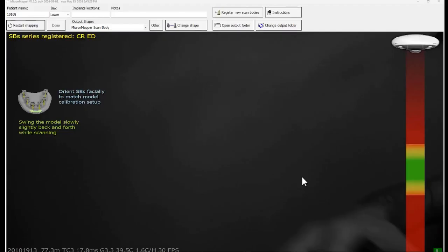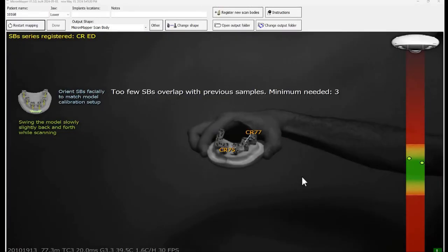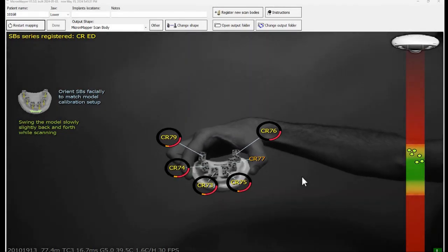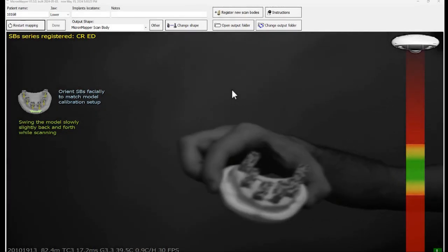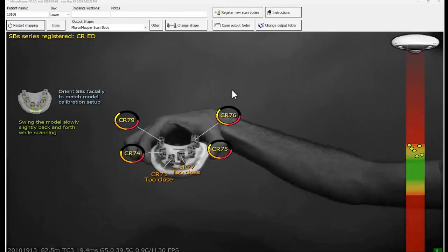If any of the scan bodies are changed in between the process of calibration, scanning will be restarted.